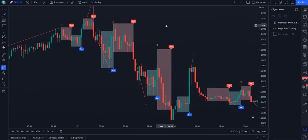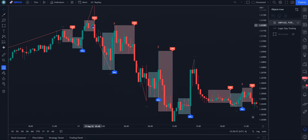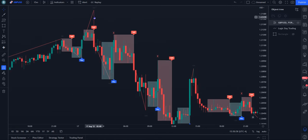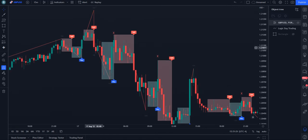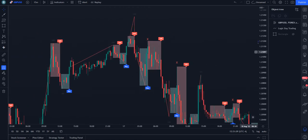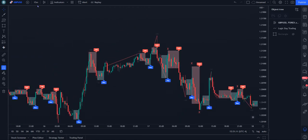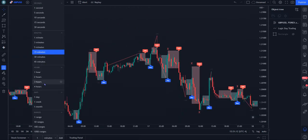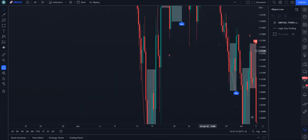Same over here: sell signal, price shoots up, but the sell signal doesn't happen until this candle. What happens? Price retraces up, hits this supply zone, and falls.